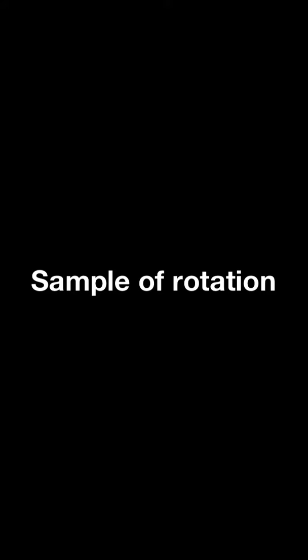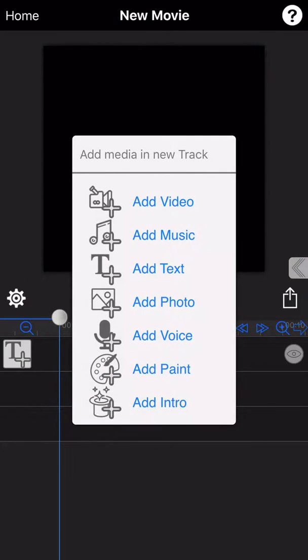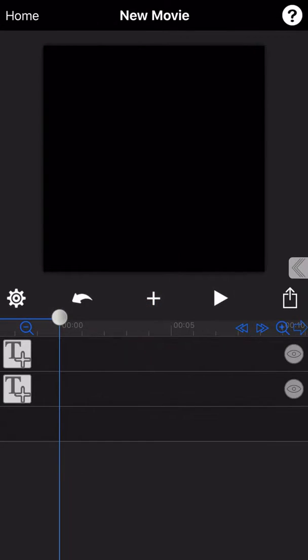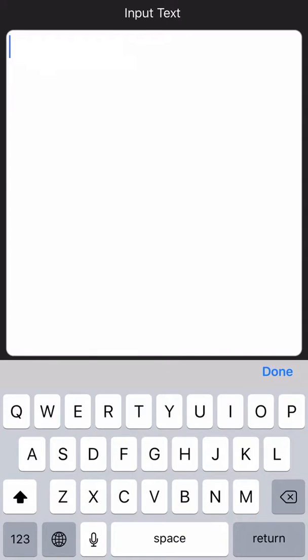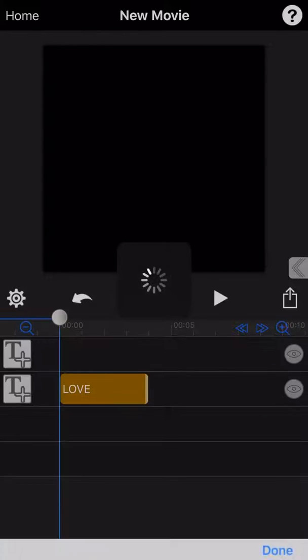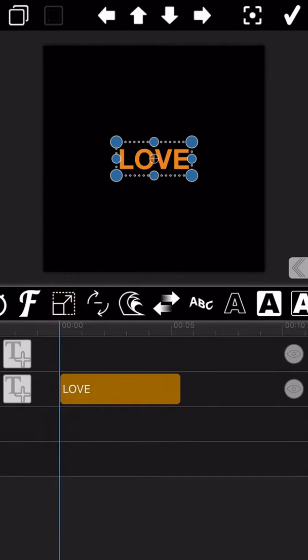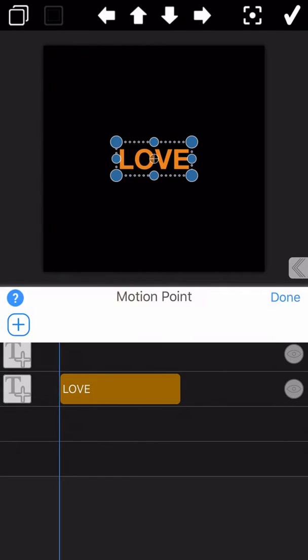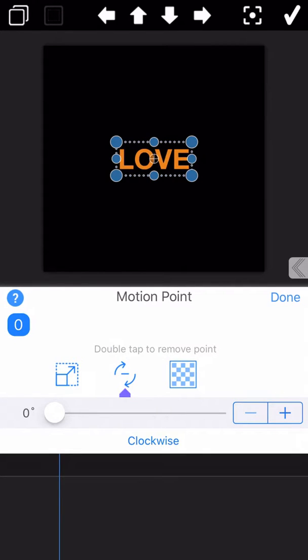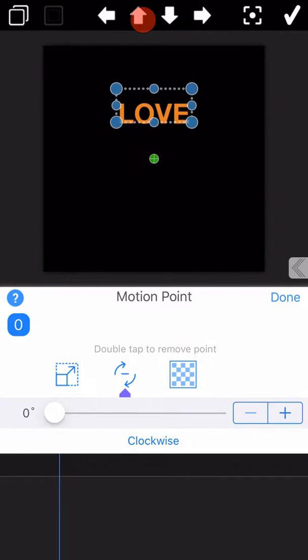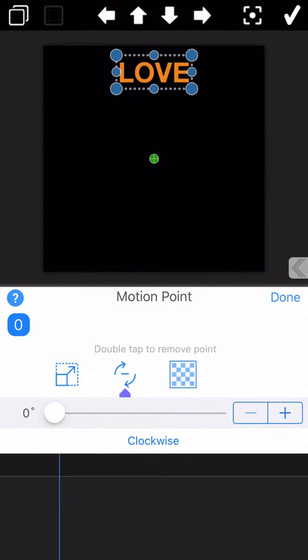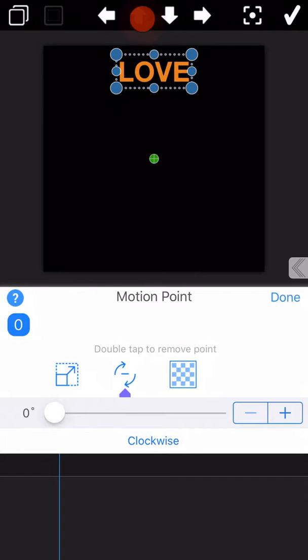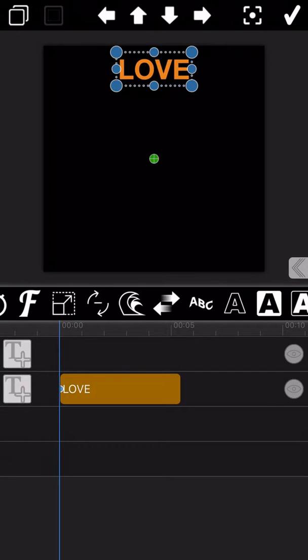Let me demonstrate an example about how to make a text rotation. Firstly, add a text. And then add the motion pawn. Double click on the rotation center pawn to make it turn to green color and be fixed. Then move the text up. The rotation center pawn keep unchanged here. And then click done to confirm the adding of the first motion pawn.